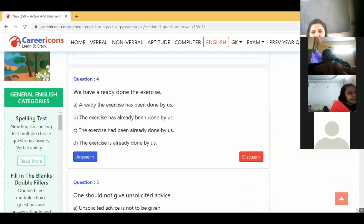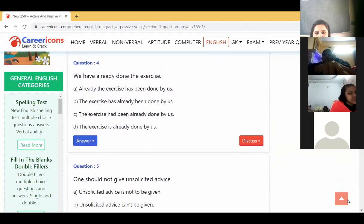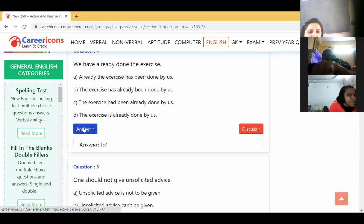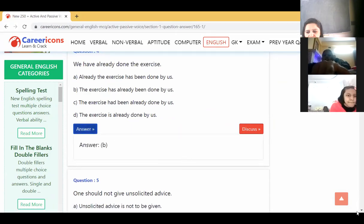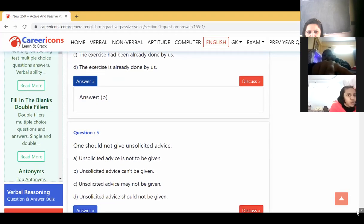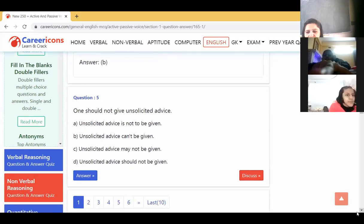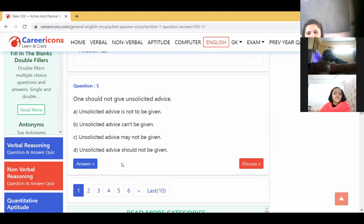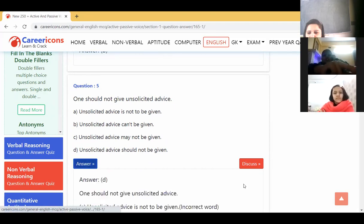'We have already done the exercise.' Have is there, so have been must be there. The passive voice is: 'The exercise has already been done by us.' B is correct — you have to check the tense. 'One should not give unsolicited advice' becomes 'Unsolicited advice should not be given.' Very good.